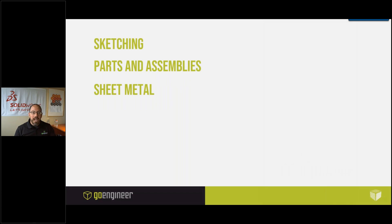We're going to cover one topic from each of the following: sketching, parts and assemblies, and sheet metal.